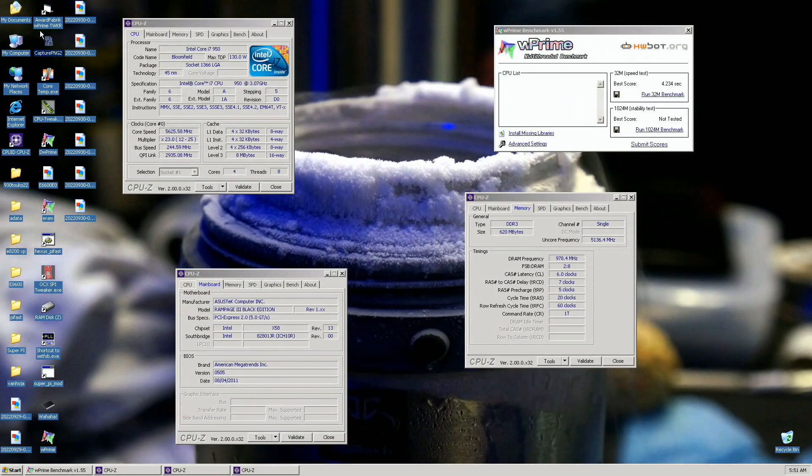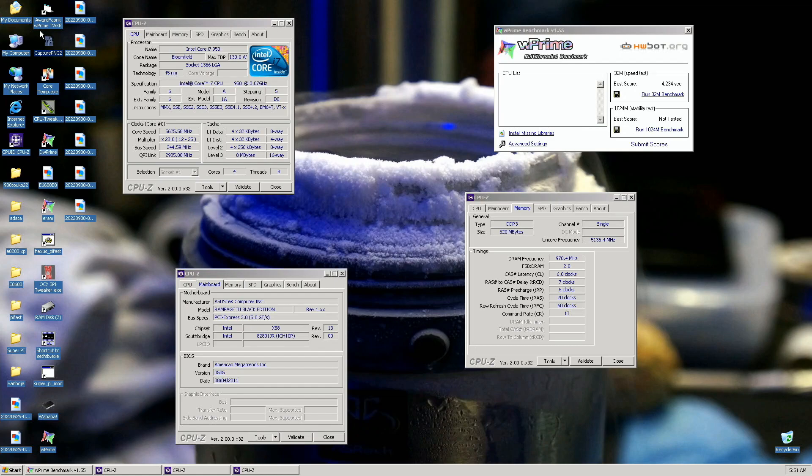Only single channel as it doesn't matter for this test. Pretty decent uncore frequency and yeah, Rampage 3 Black Edition BIOS 0505. Don't know which BIOS version would be the best. Not sure if it really matters in the end. But yeah, damn awesome.